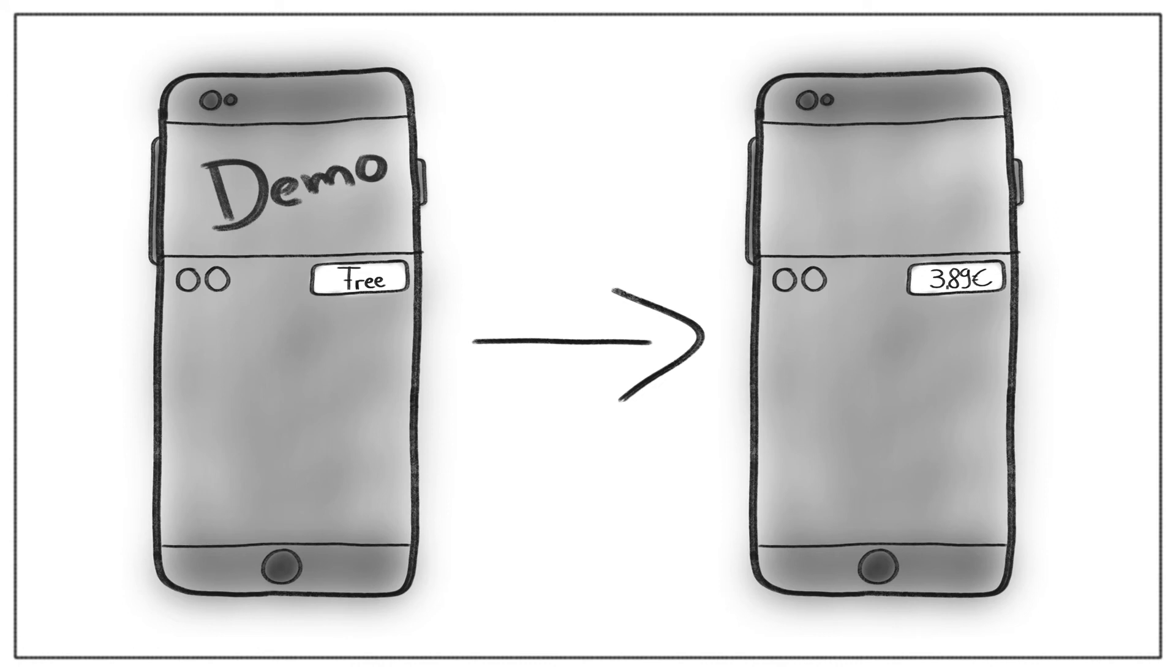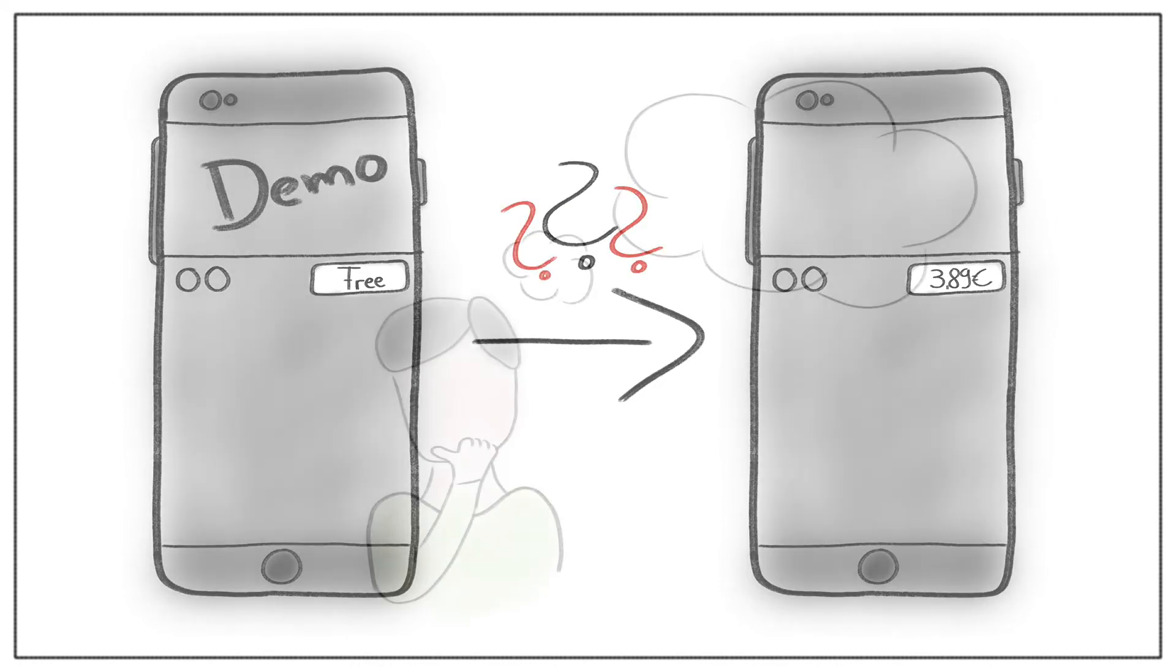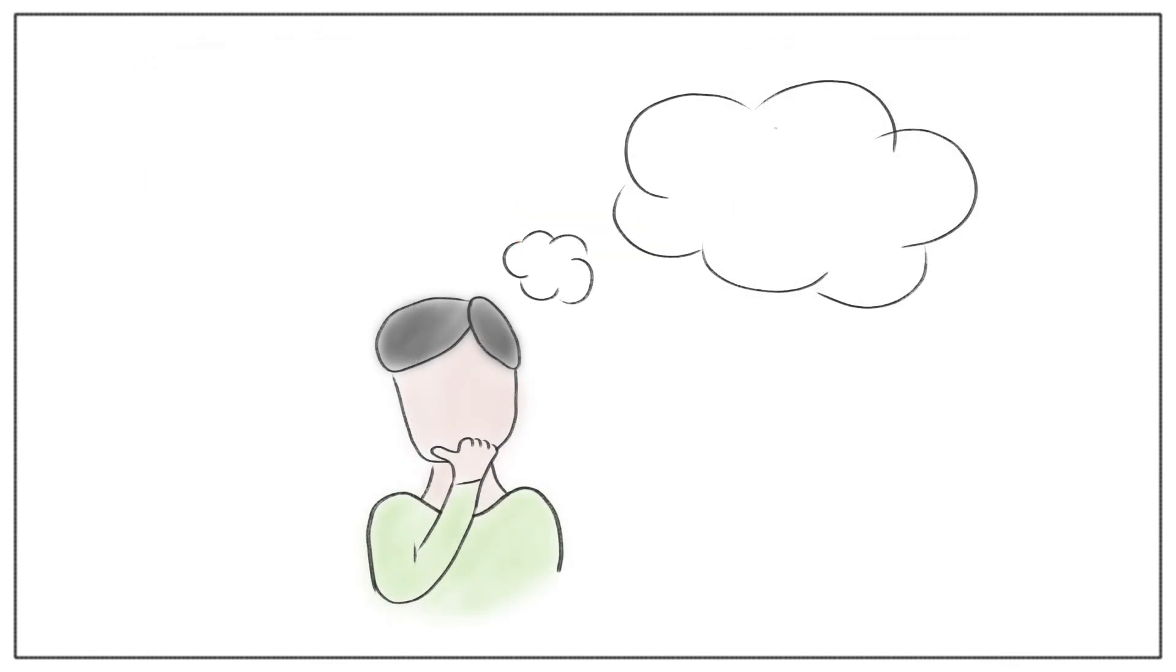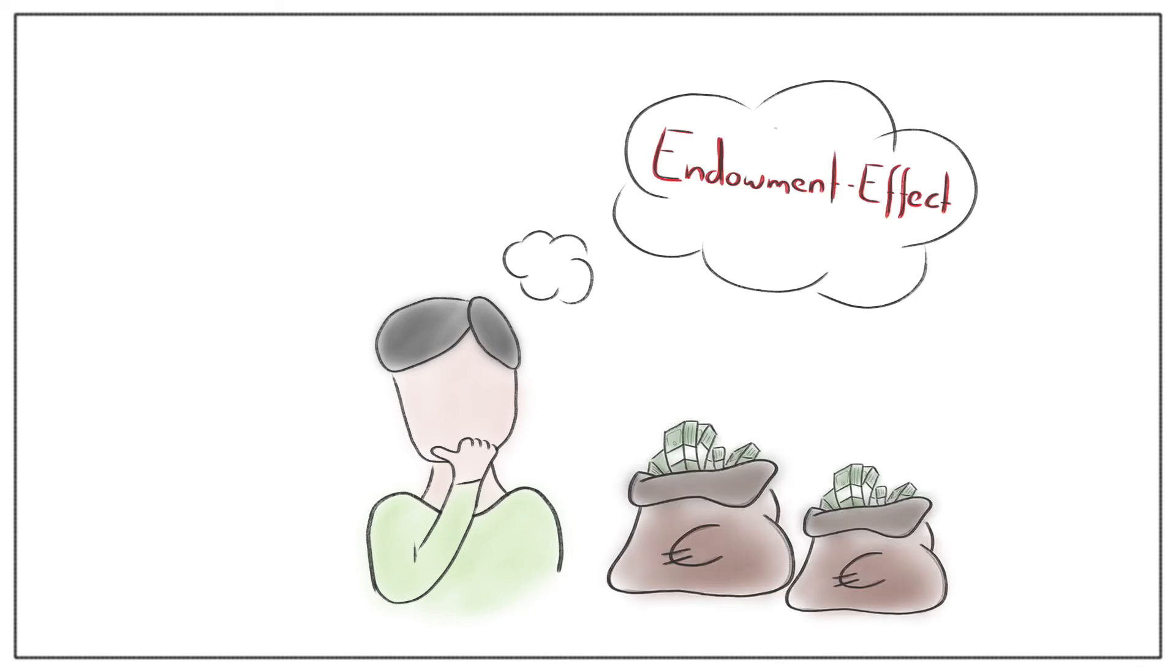Did you ever buy an app after you tried the free trial? Would you have bought the app if you had to pay the price directly? Maybe it was the endowment effect which influenced your purchase decision.